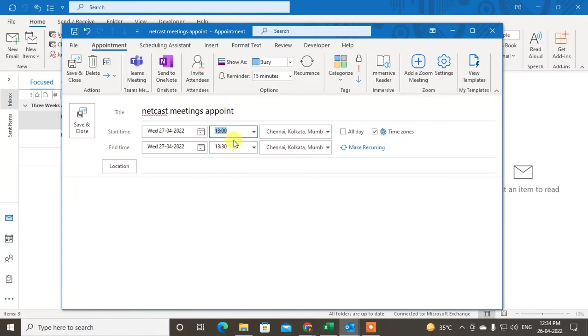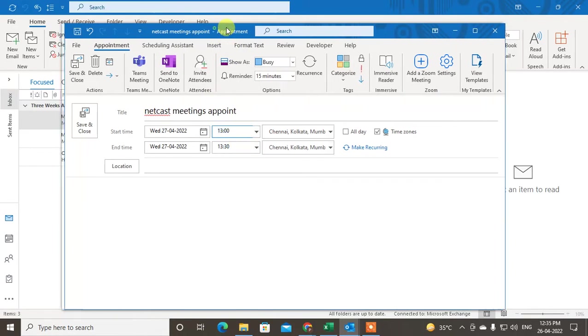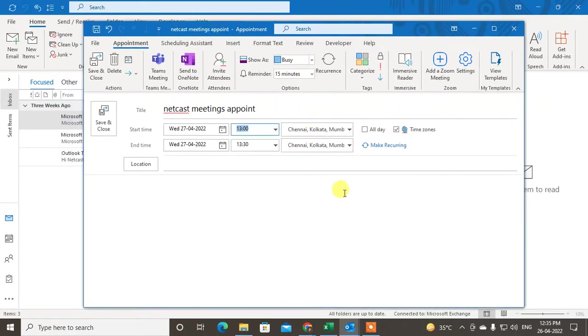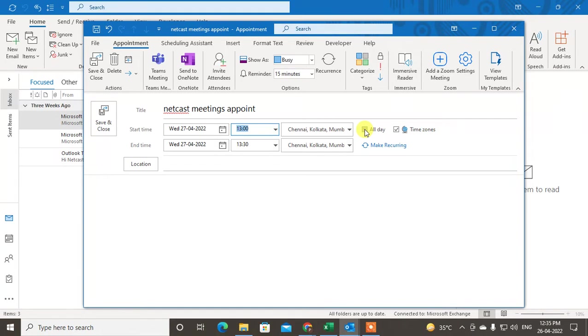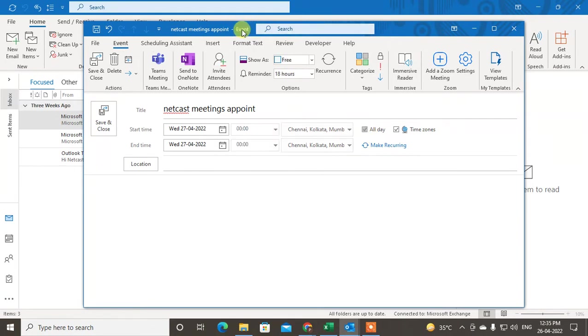It is a 30-minute appointment. If I click on All Day Event, it will be converted to an event. All day events are for birthdays, parties, and similar occasions. This changes it from an appointment to an event.